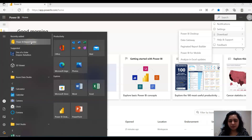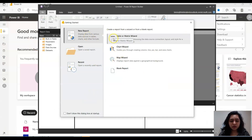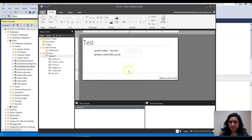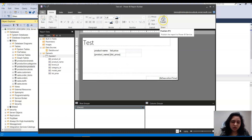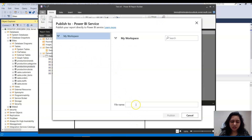After downloading it, open the Power BI Report Builder and create a new report. I opened it and created a simple test report. To publish this report, you see the Publish icon — you click it, it asks you where you want to publish, you give your file name, and click Publish.